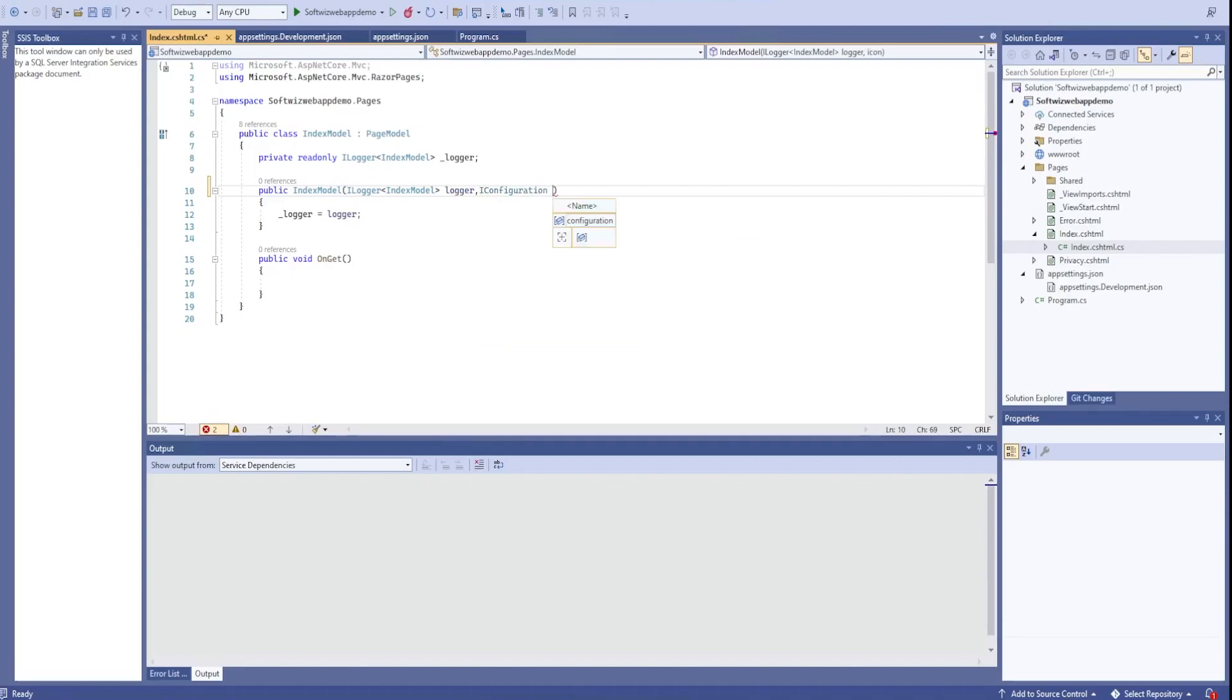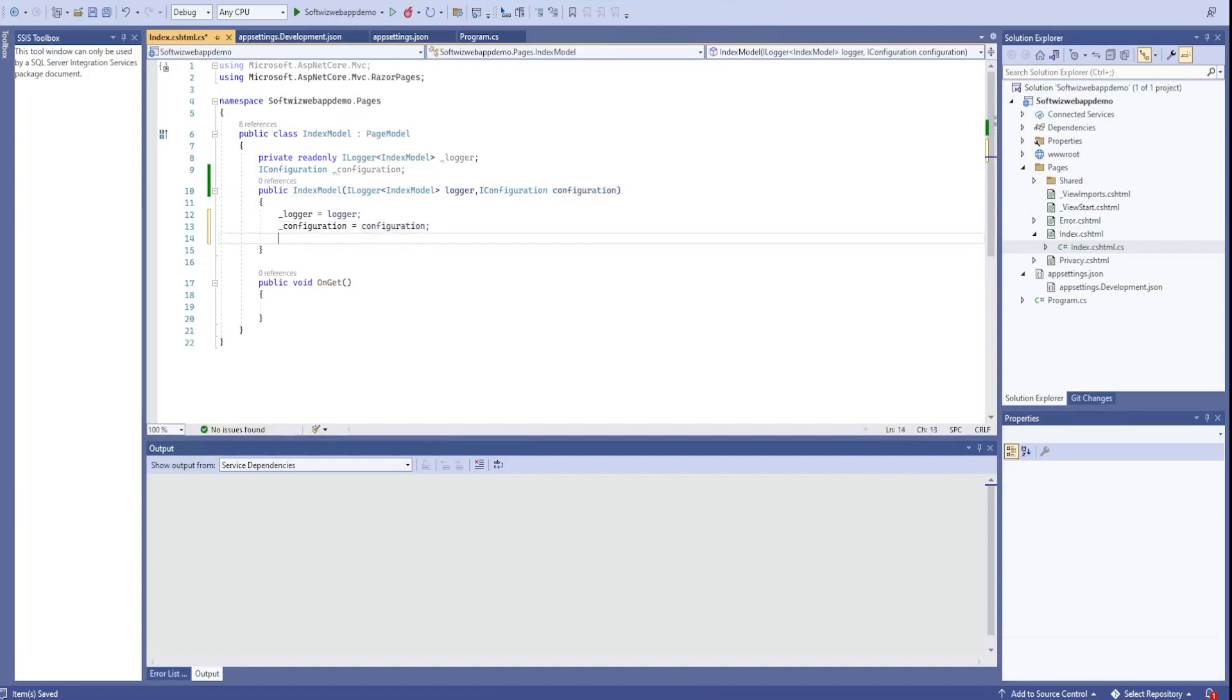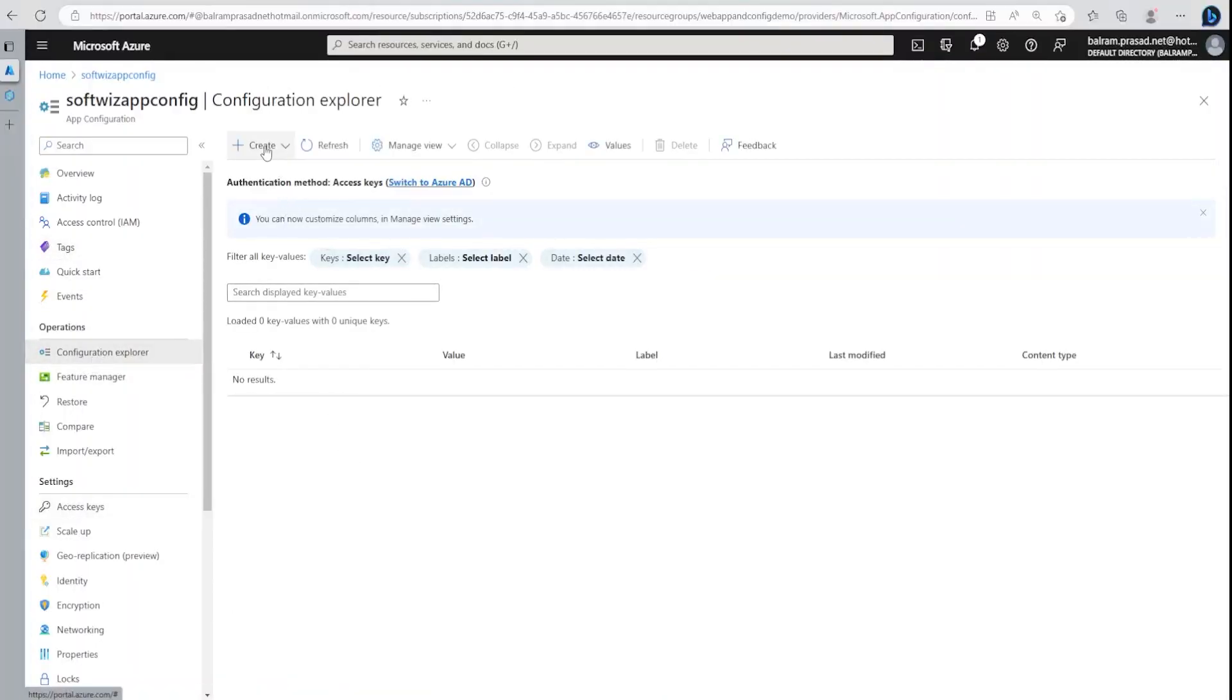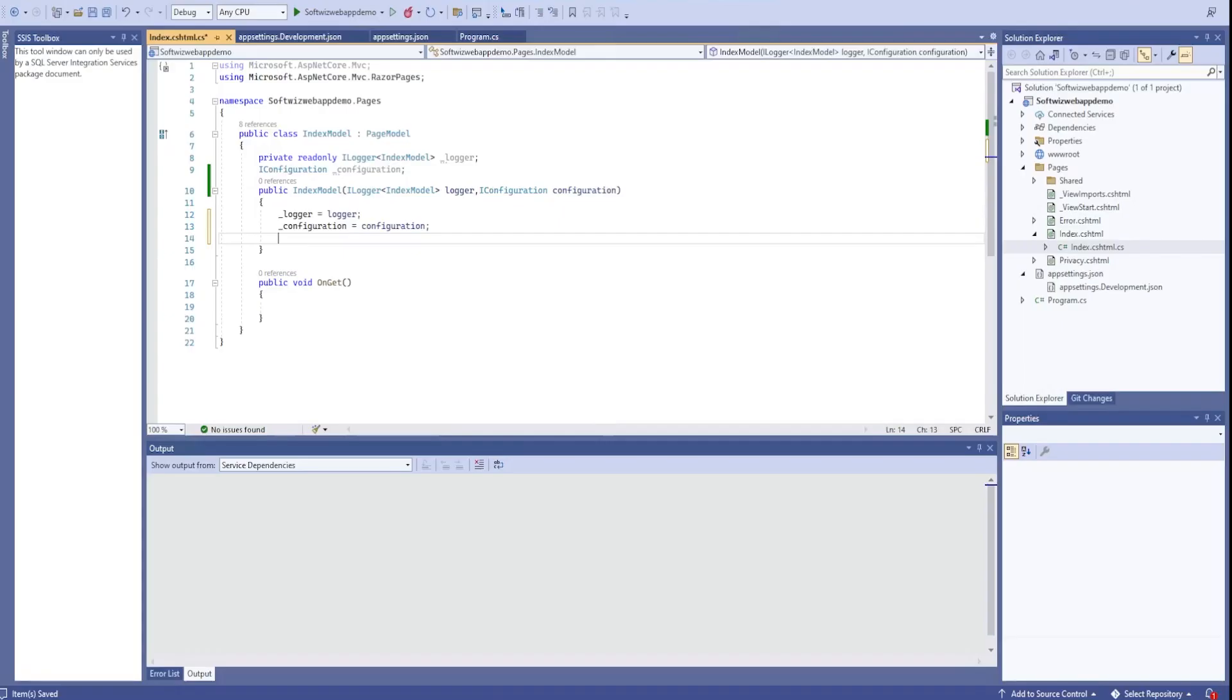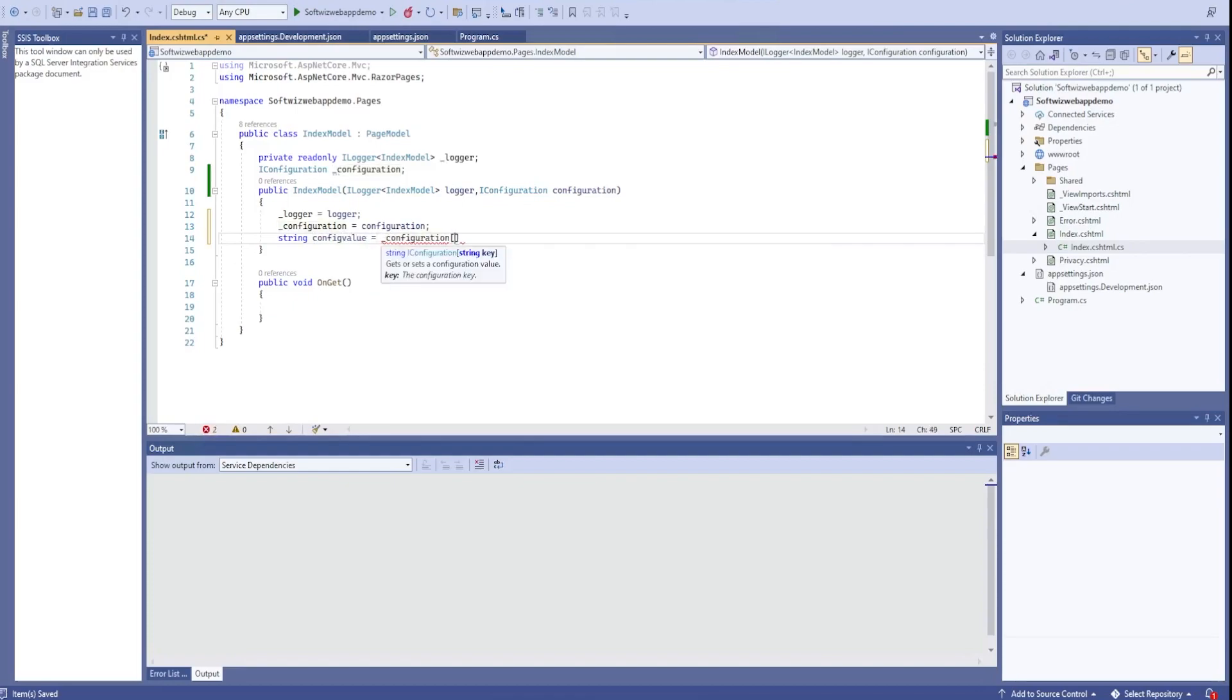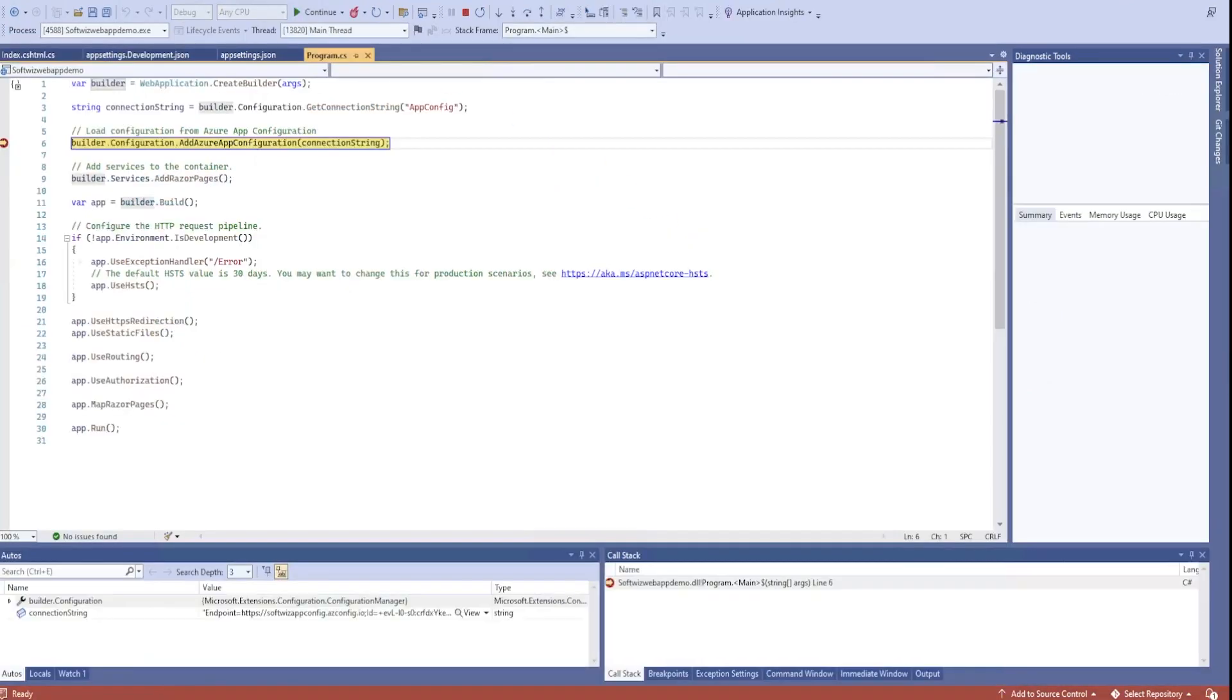Now if I want to see that one running, let me go into config explorer. Let me add a key value: config one with test value from app config. Let me apply this. Let me put the debug point. I just want to test that it is coming or not.